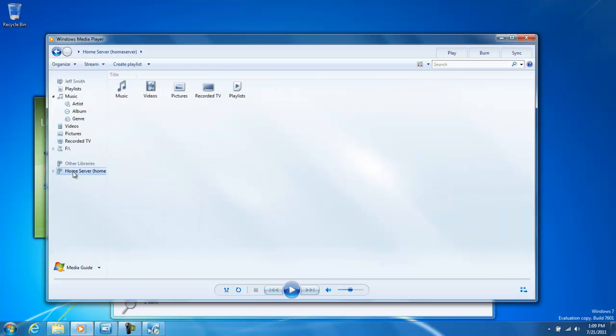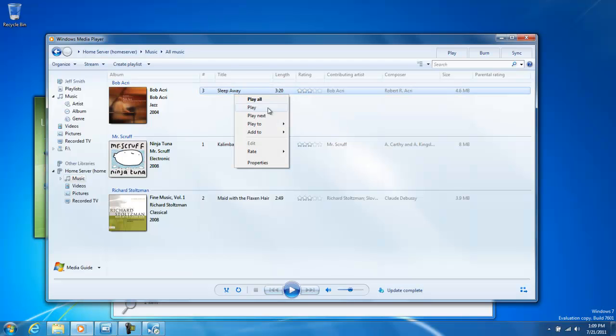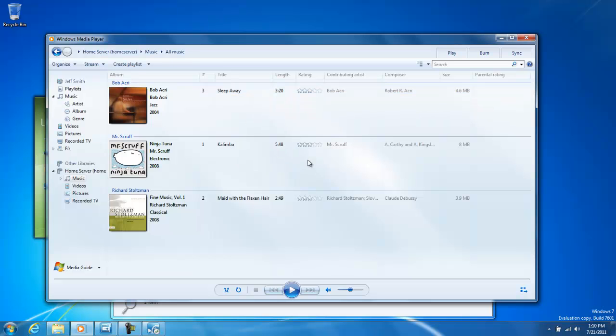To give an example of this, we can go into our home server, go into Music, and then right-click any song and say Play To. This is also available for pictures and videos. And as you can see, my Sony Bravia TV is available to be played to.